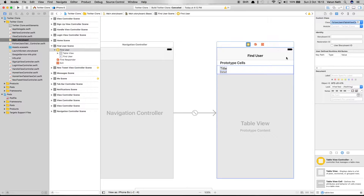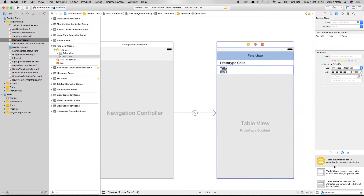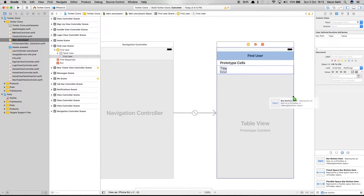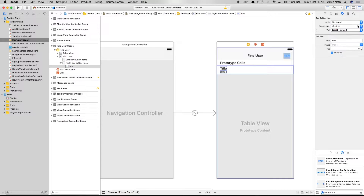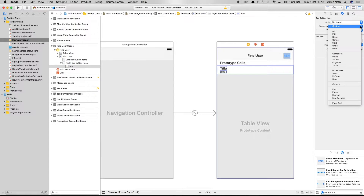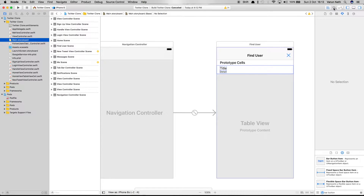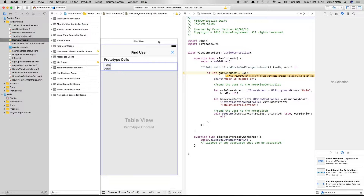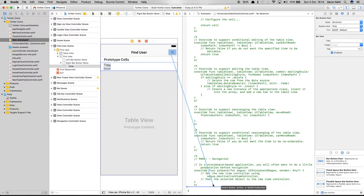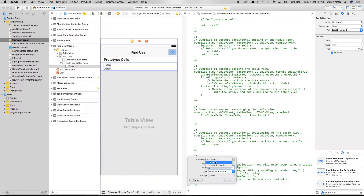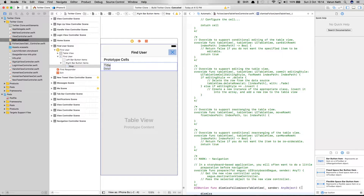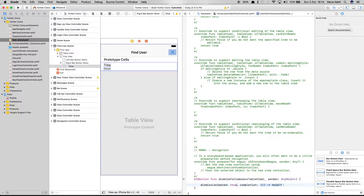Select the bar button item, drag it to the top, and select system item 'Stop'. Open up the split editor, then control drag from the cross button and create an action called dismissFollowUsersView. In the action, we simply call dismiss(animated: true, completion: nil). Let's run this to see if it's working.